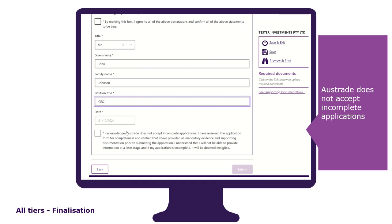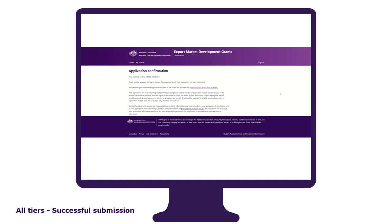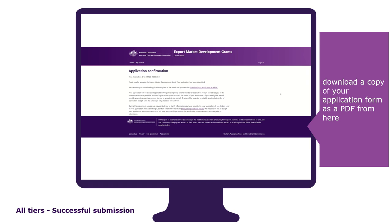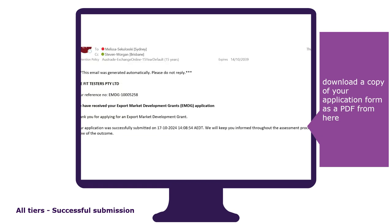Upon clicking on the submit button, you'll be directed to the application confirmation page. This will confirm that your application has been successfully submitted, and you can download a copy of your application form as a PDF from here. Be sure to check your inbox and spam folder for an email that provides you with details on your successful application submission.